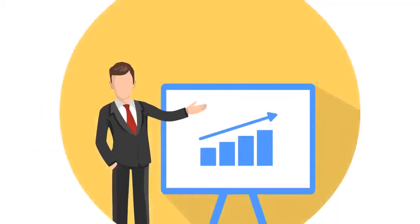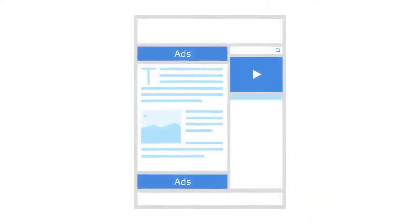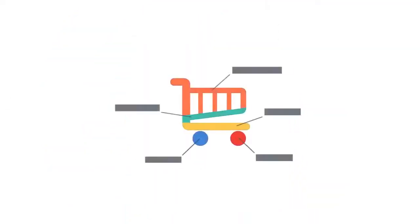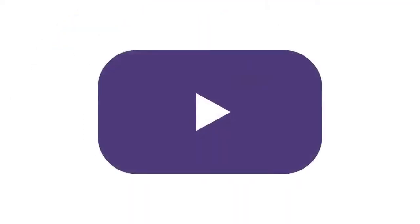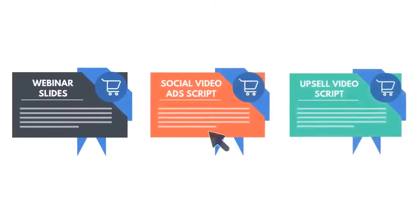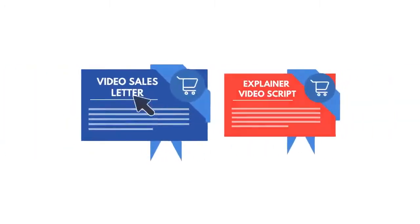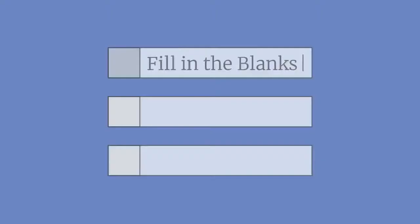I'm about to show you how you can generate high-impact sales scripts for your sales videos, explainer videos, social ads videos, sales presentations, and even make webinar slides by simply swiping done-for-you templates and filling in the blanks.